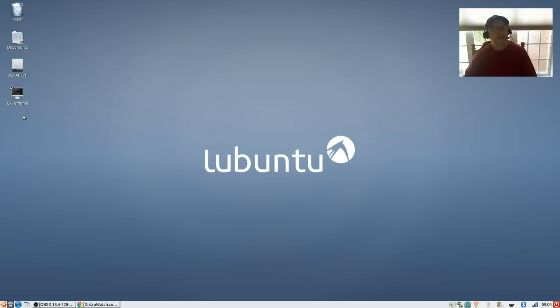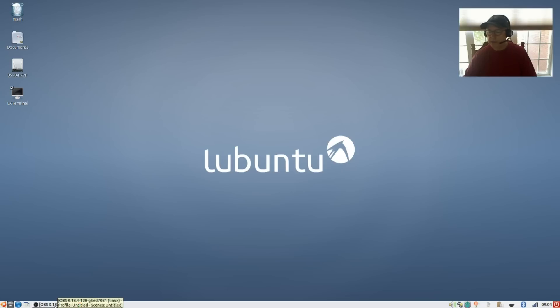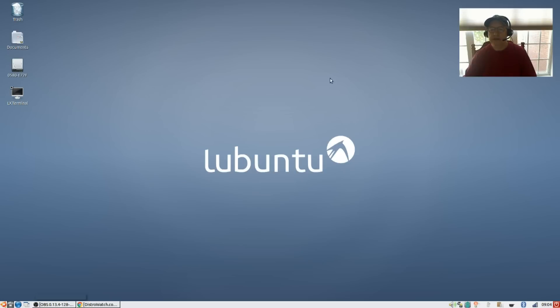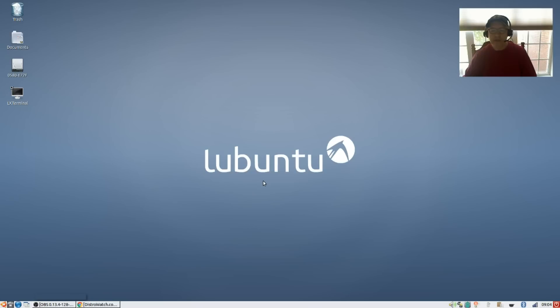As you can see I added the terminal icon to my desktop. I did compile OBS Studio. The OBS Studio - the PPA that's available does not work for 16.04, so I compiled OBS Studio and that is working fine. That's how I'm making this video.